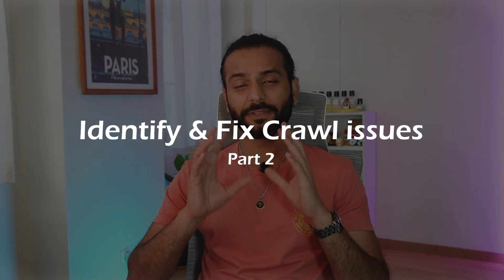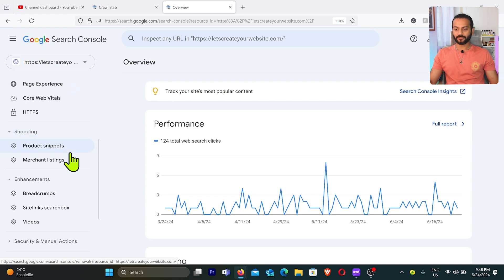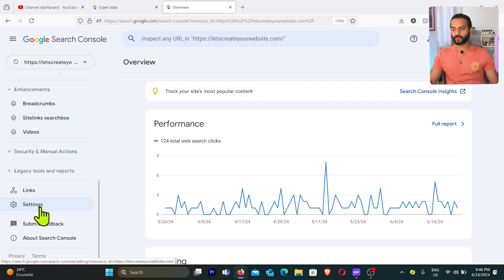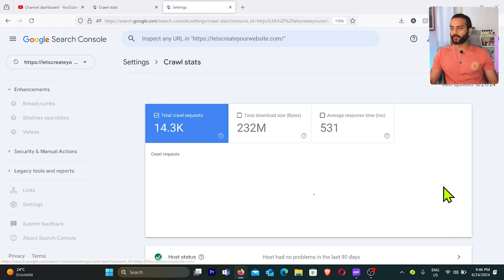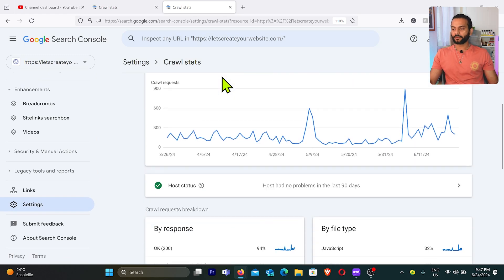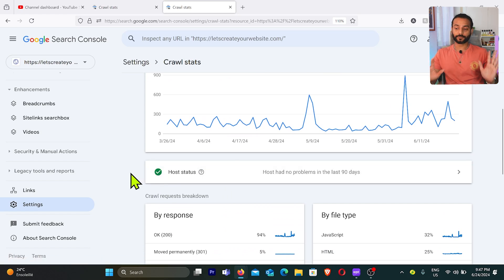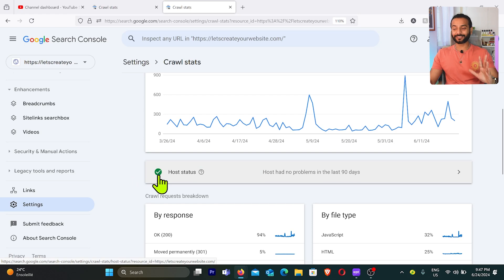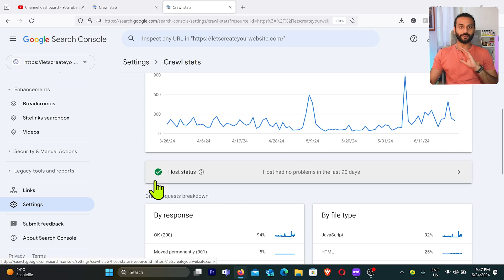The good part is Google created a tool to identify crawl issues so your crawl budget doesn't get wasted. Log into your Search Console account, scroll down and click on Settings, then in the Crawling section you'll see Crawl Stats. Click on Open Report and you can see total requests, download size, and response time. The key thing to check is the host status — if it's dark green, you have no issues; light green means minor issues but nothing serious.